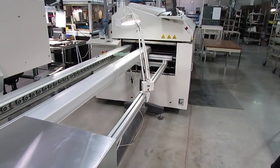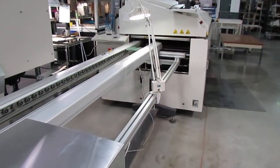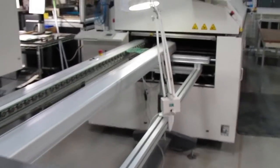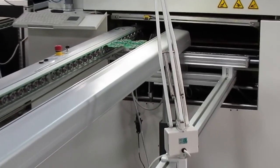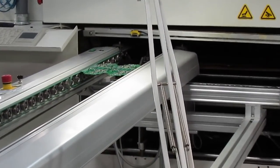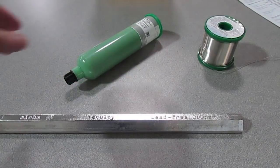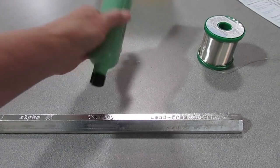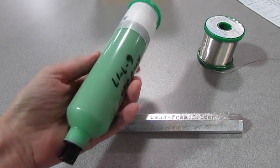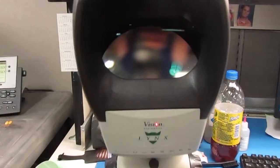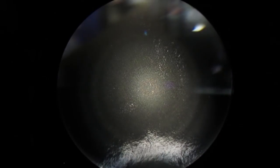So the first technique is called reflow. This is used for surface mount technology, or SMT, components. For this we use solder paste, a paste of flux with tiny balls of solder suspended in it.